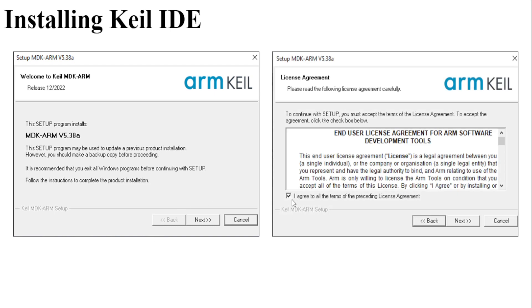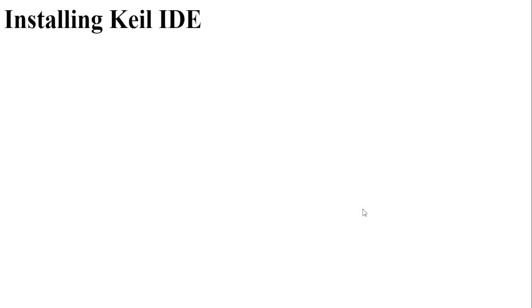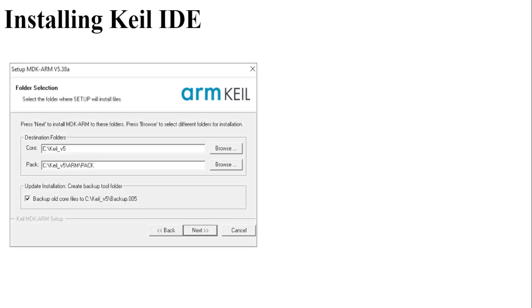Click on this particular checkbox and then press Next. After that, you will be asked to install the software in a particular path. Don't change anything. Just click Next.